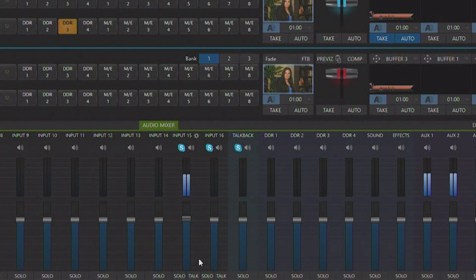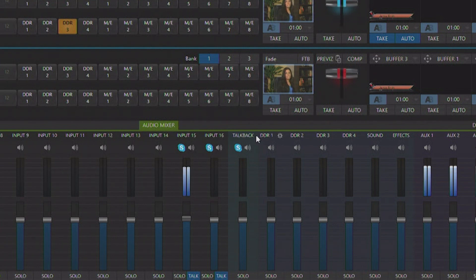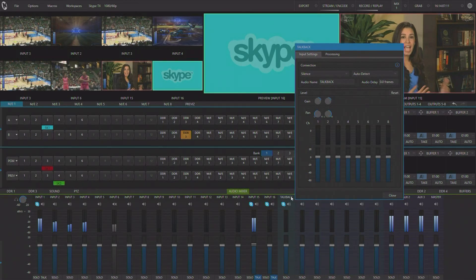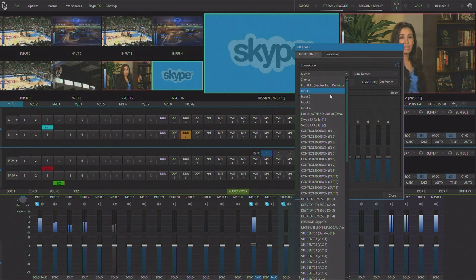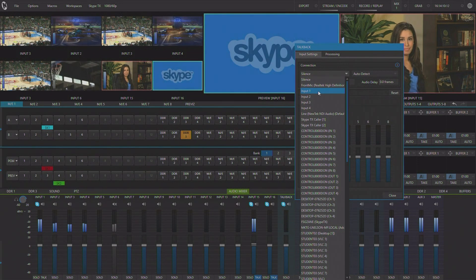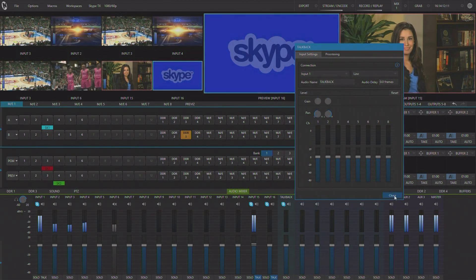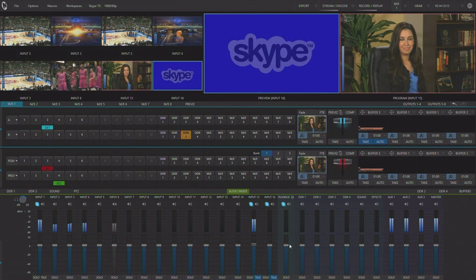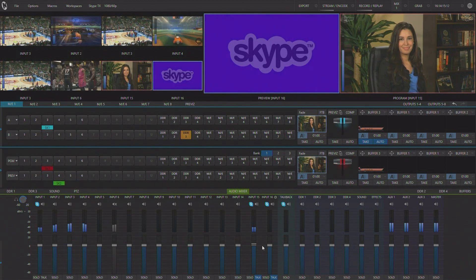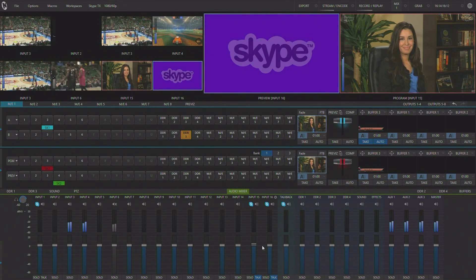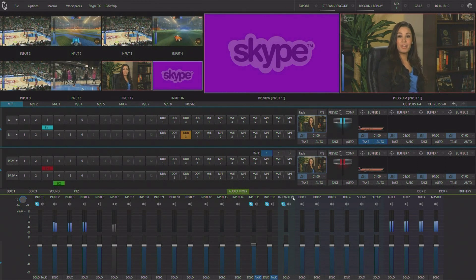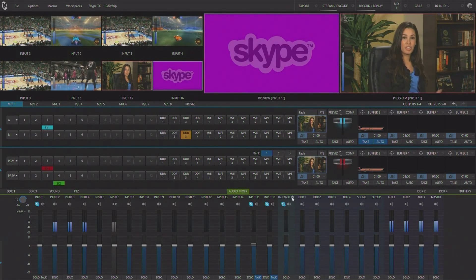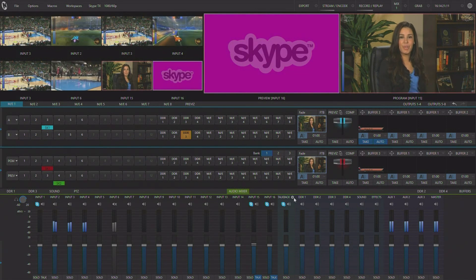Down here in the audio mixer you see that you now have a talkback button for each of the Skype TX channels. What this will do, it will allow you to designate a source here in your new talkback slider as a producer's microphone for them to be able to provide feedback to the remote guest. Now this will duck program audio and replace it with the talkback audio source.